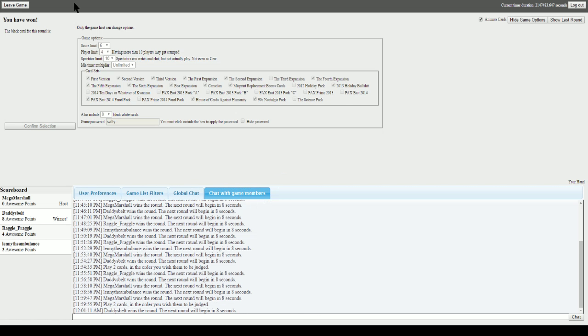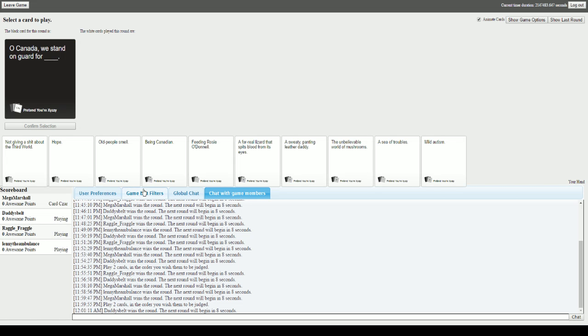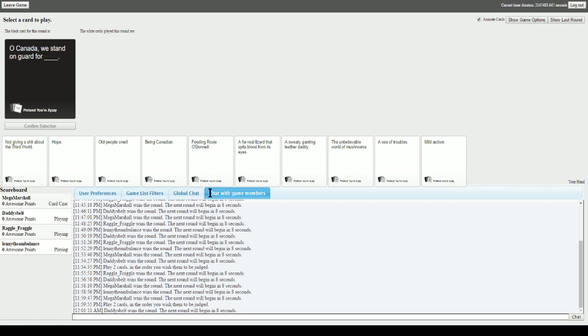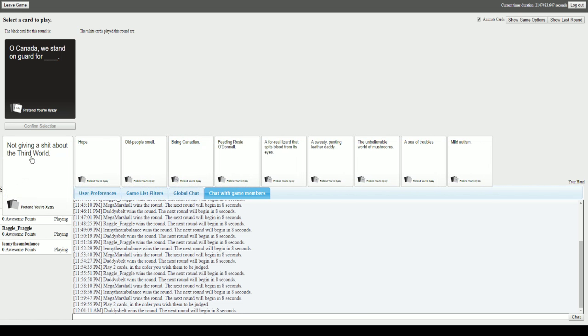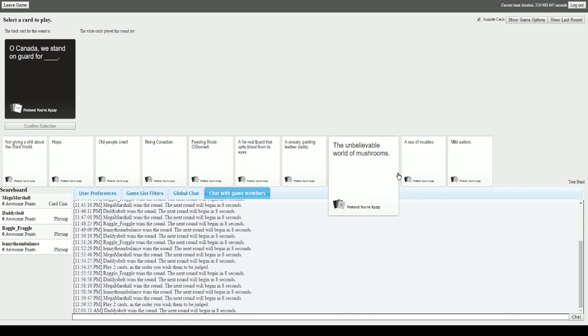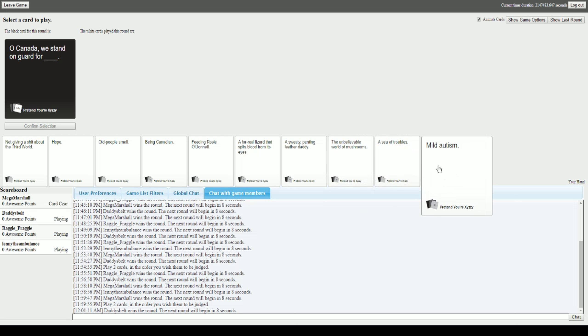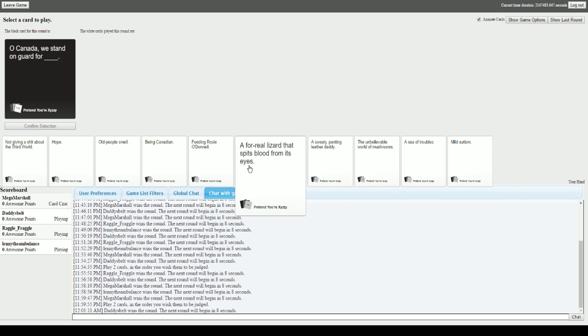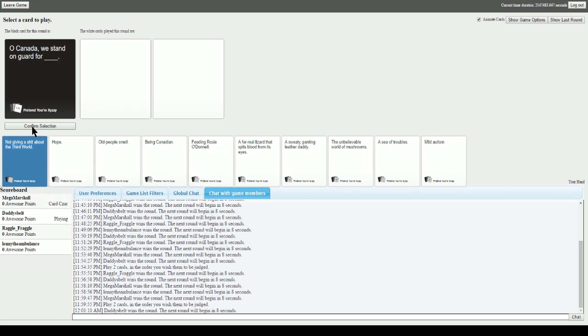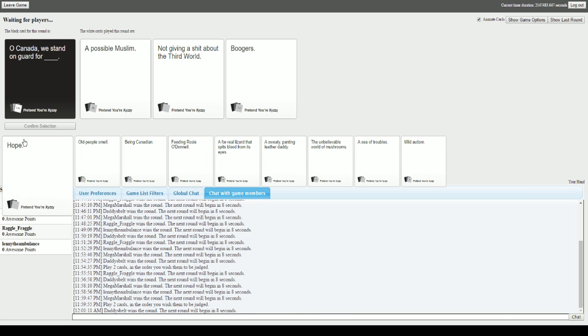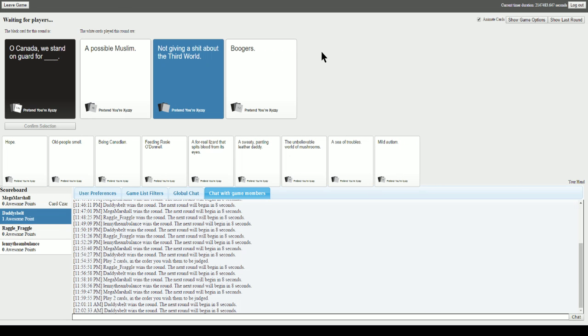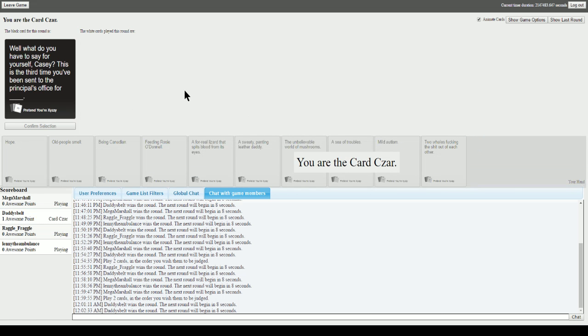I'll put the score counter at six for now just so it's easier. We'll throw in one more game for this video. All right, here we go. Oh my god, this is so perfect considering I'm in Canada. Oh Canada, we stand on guard for blank. What are the odds that I get the Canada card and it just so happens to be the national anthem? Oh Canada we stand on guard for impossible Muslim. We stand on guard for not giving a shit about the third world. We stand on guard for what are we, ten? I like the second one the most. Thank you. God damn it.